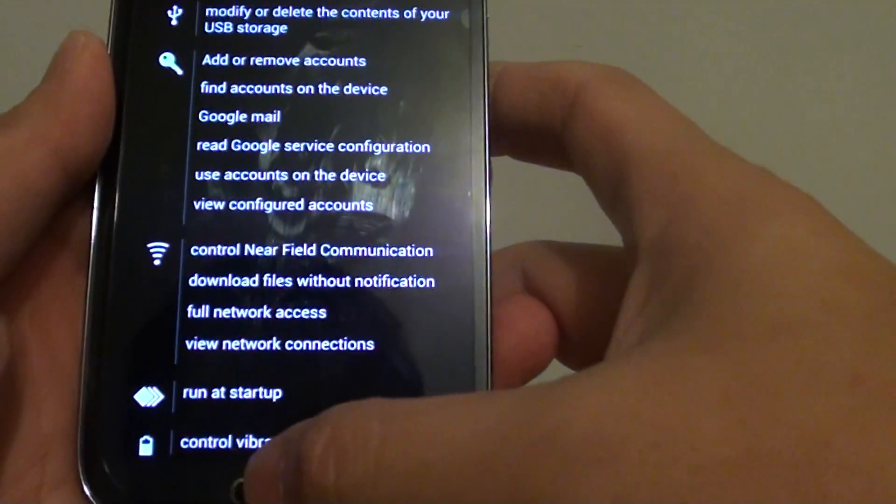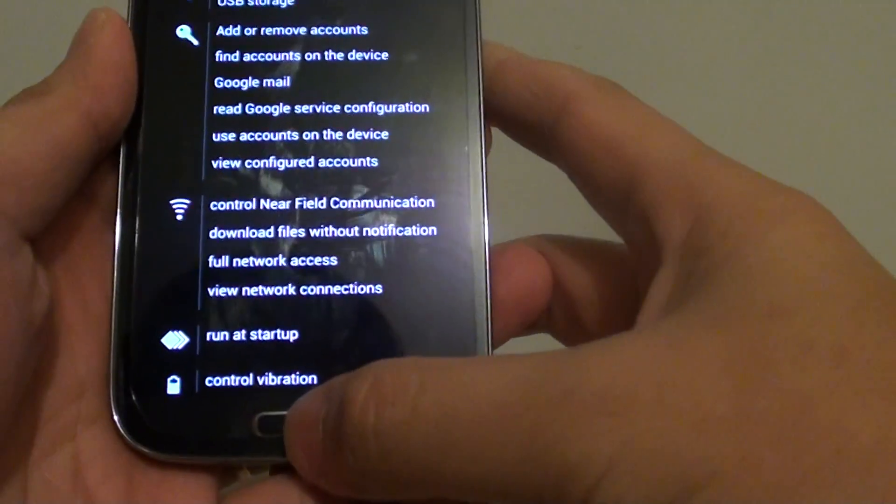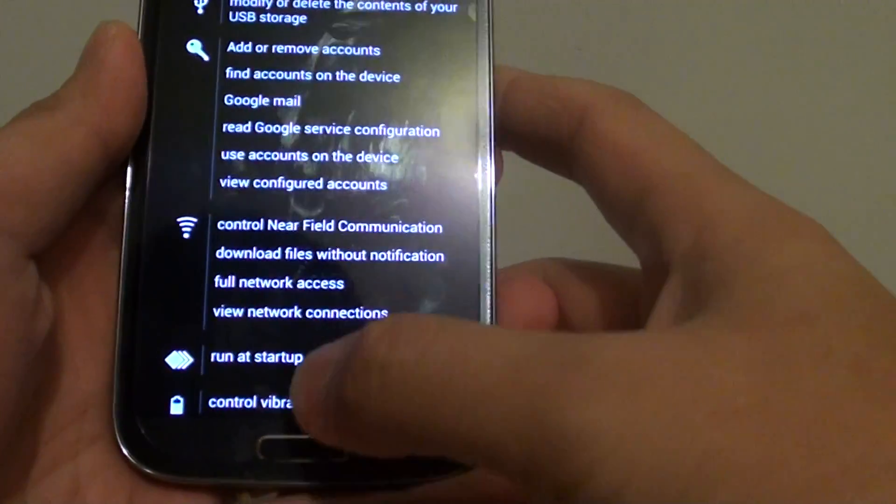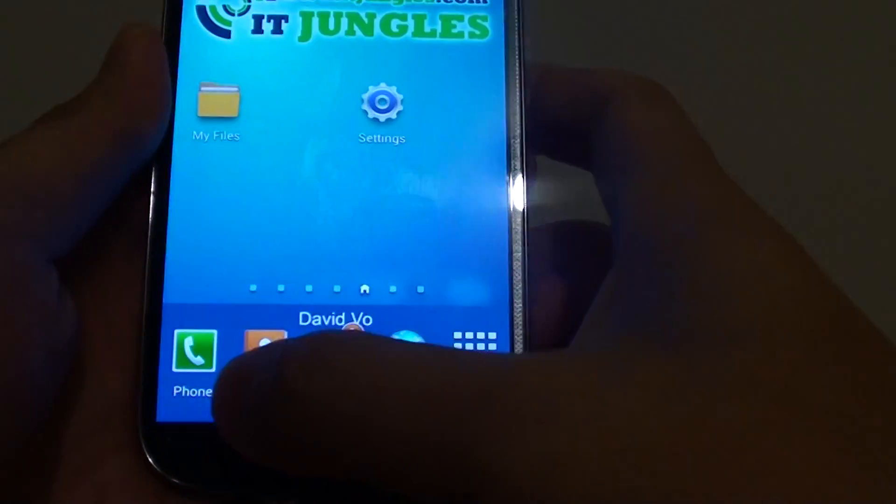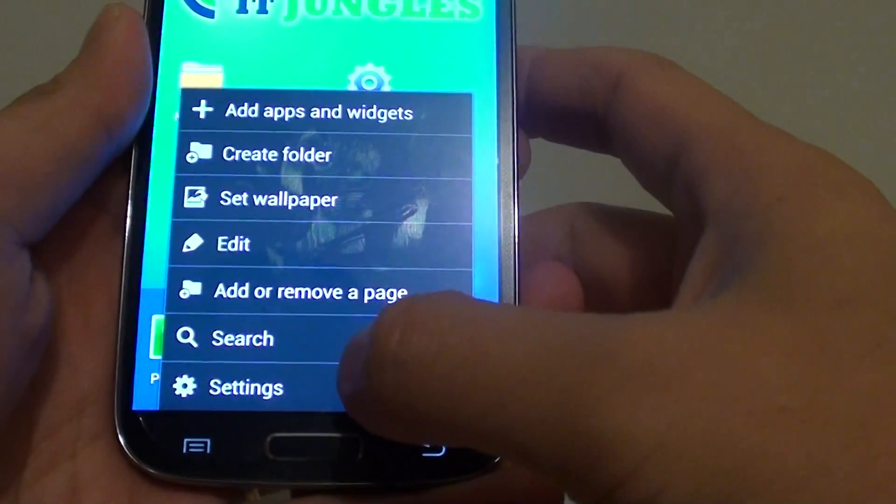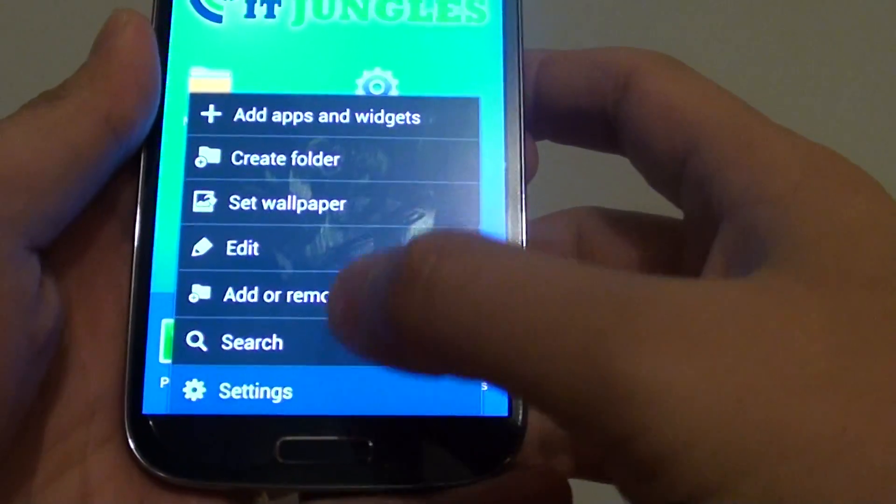Ok, let's go back to the home screen by pressing on the home key. Then tap on the menu key at the bottom and go into settings.